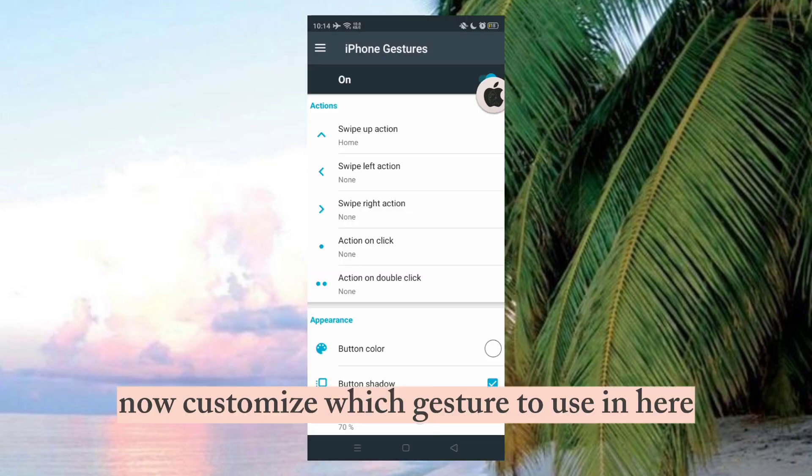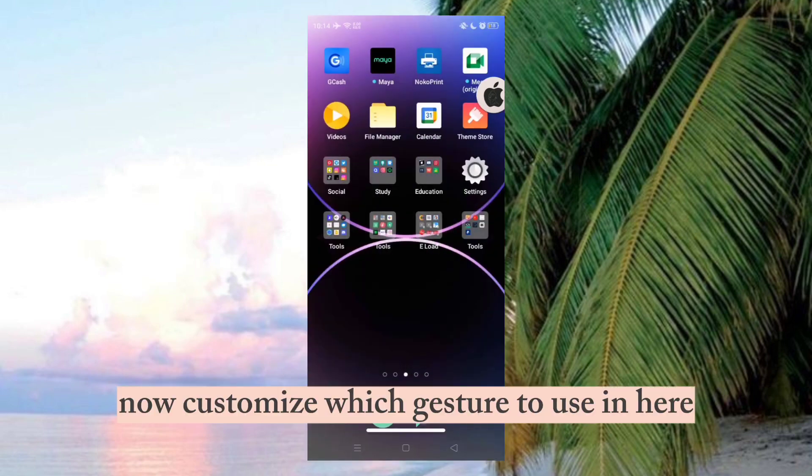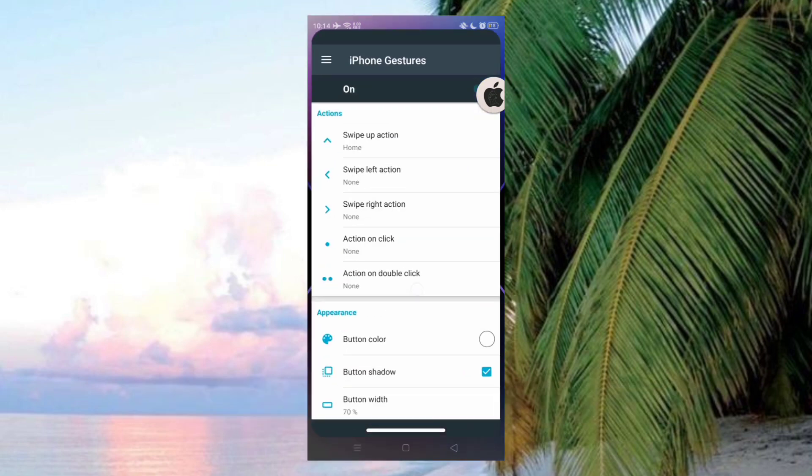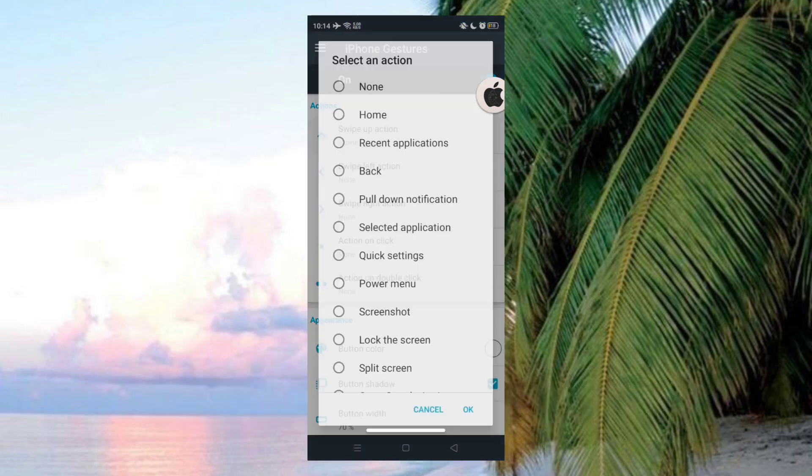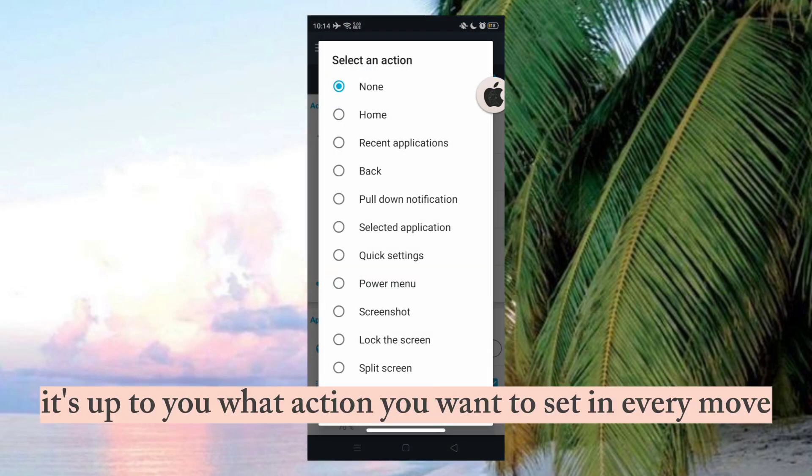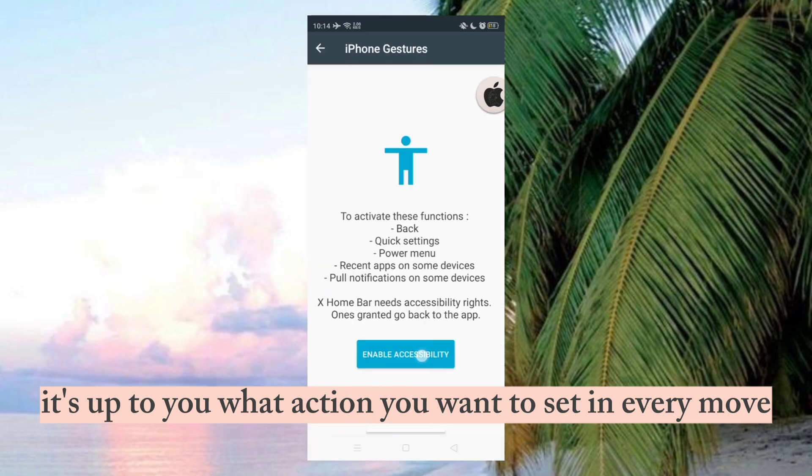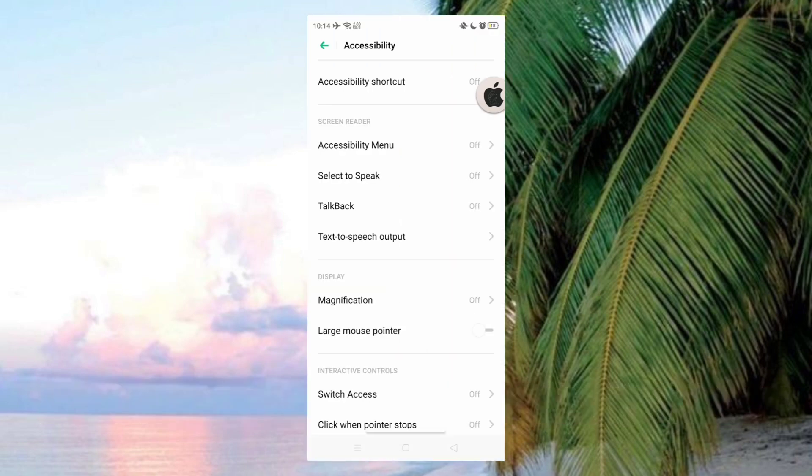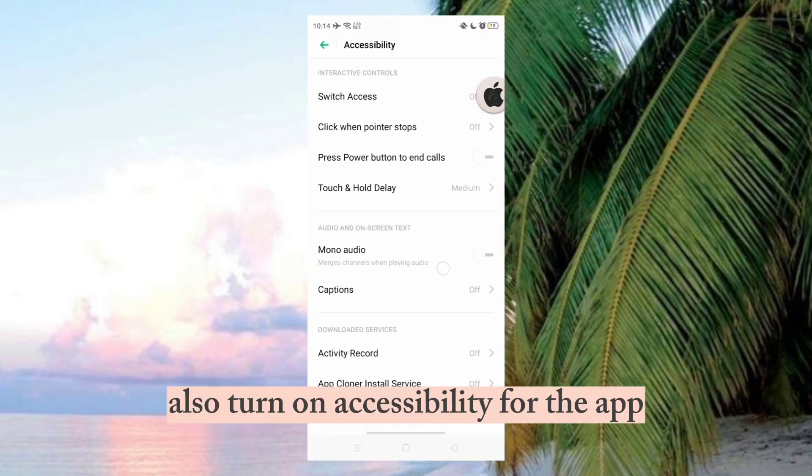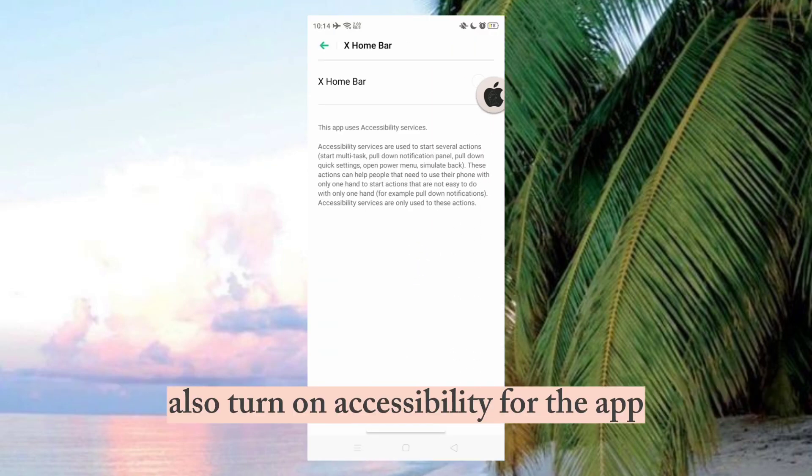Now customize which gesture to use in here. It's up to you what action you want to set in every move. Also turn on accessibility for the app.